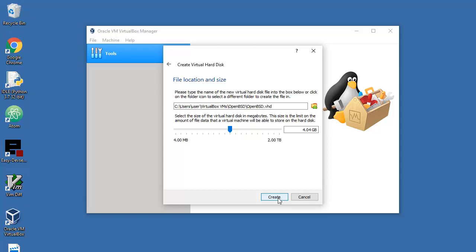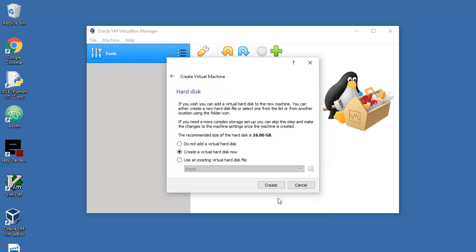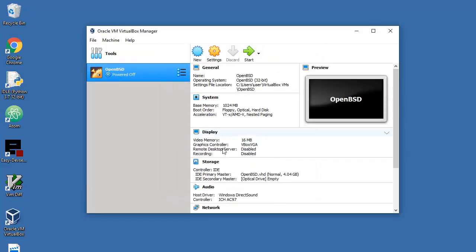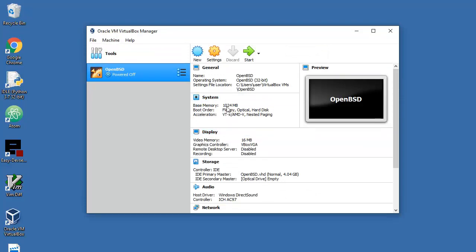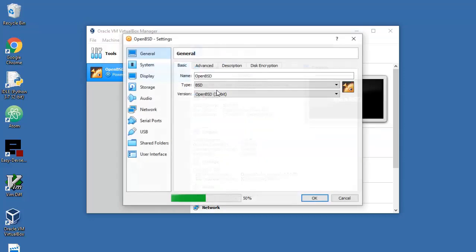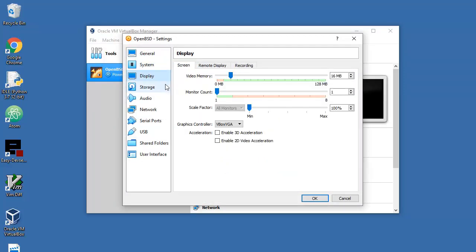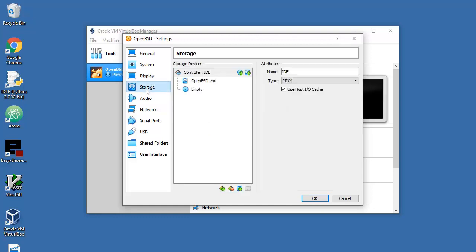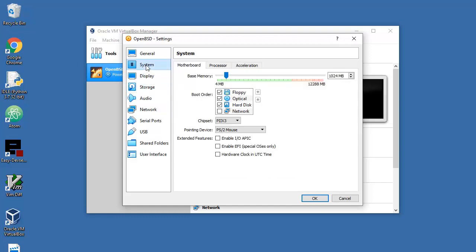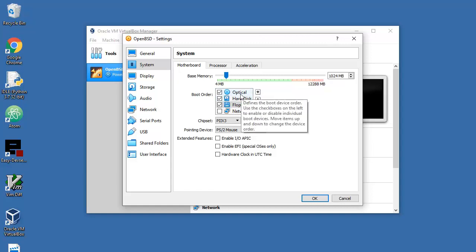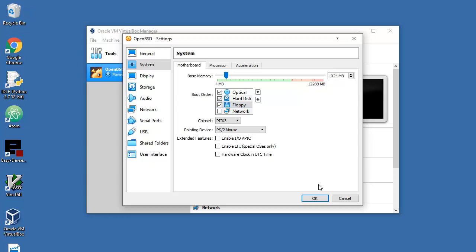Here's a couple of things. Video memory, 16 megabytes. Let's kick that up to 48, that will be pretty much enough. And storage, turn this floppy down there because you need optical drive to be first in boot order.